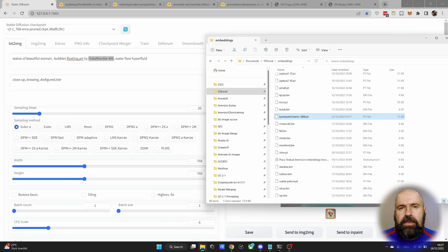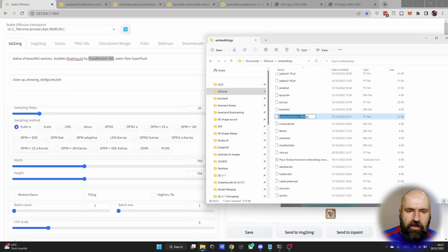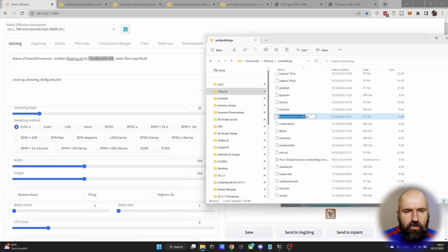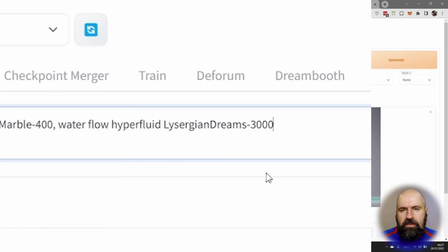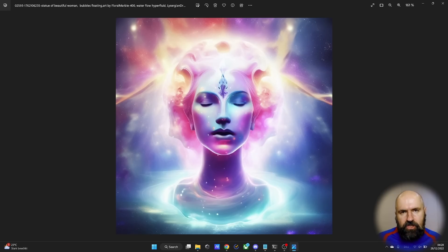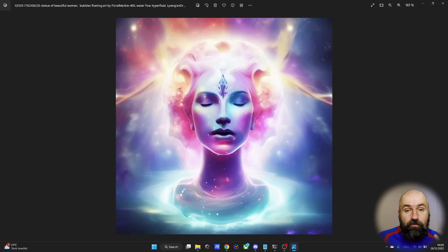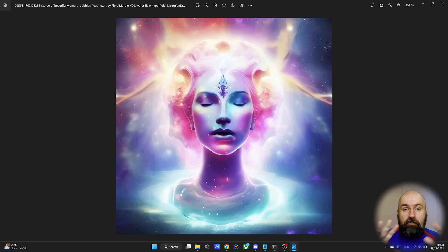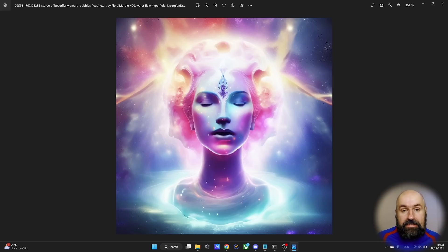Now next, I want to mix this with the second embedding. So here we have our second embedding, Lysergean Dream minus 3000. I copy that file name and put it here at the end of my prompt. Now when I click on Generate again, I will end up with this image. It has a similar composition, but it is a mix of both embeddings. You can still see the interesting hairdo, but now it has this kind of cosmic dreamy style.